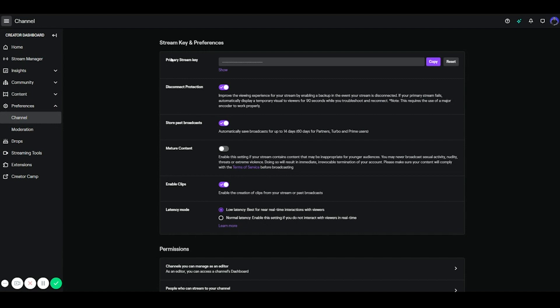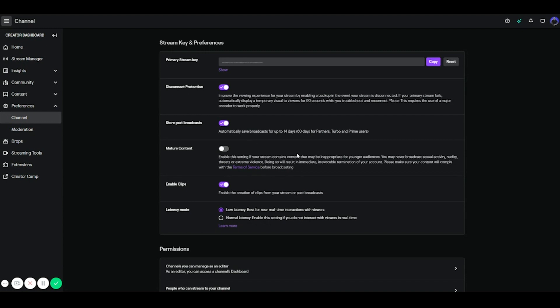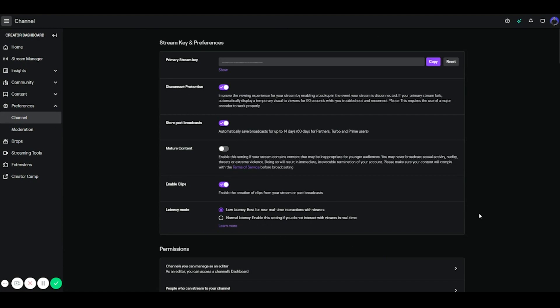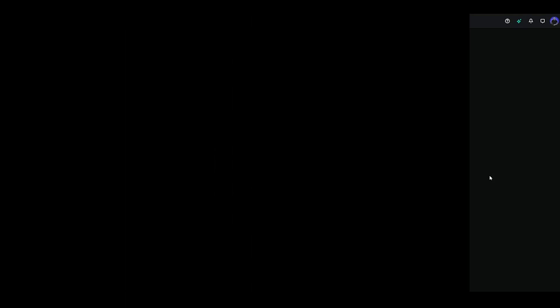This is where you'll be able to find your stream key and the things you want to have enabled in this section is going to be disconnect protection. You want to have that enabled, store past broadcast, you want to have that checked as well, and then enable low latency. Now if you want to go ahead and enable mature content, this is in case your stream contains things that may be inappropriate for a younger audience. But these are the core things you want to have selected.